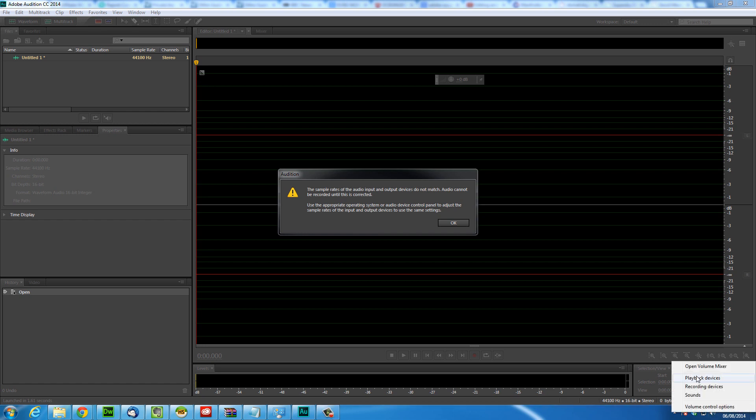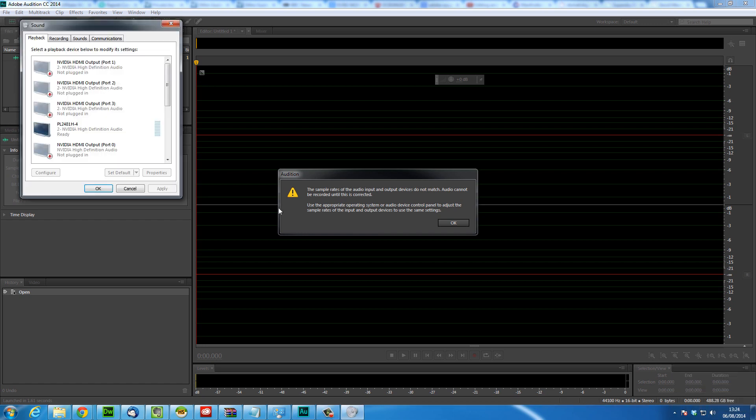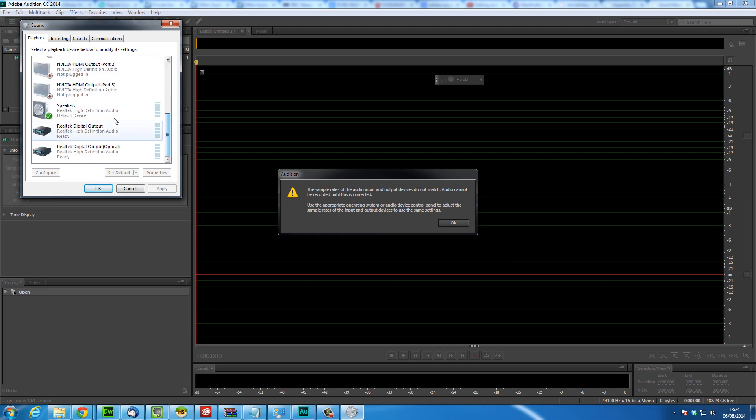First we're going to do playback devices. Scroll down to the highlighted playback device and then click properties.